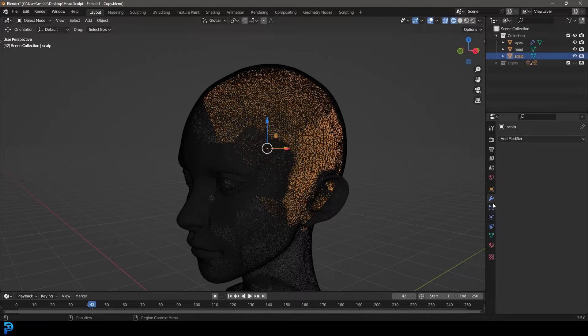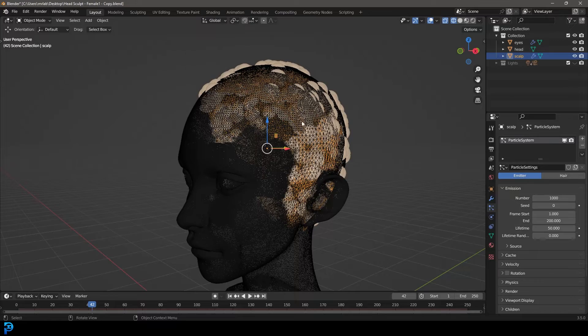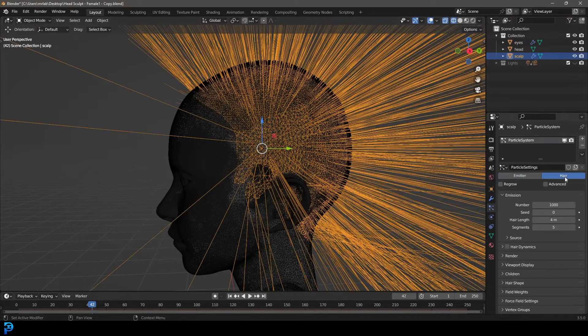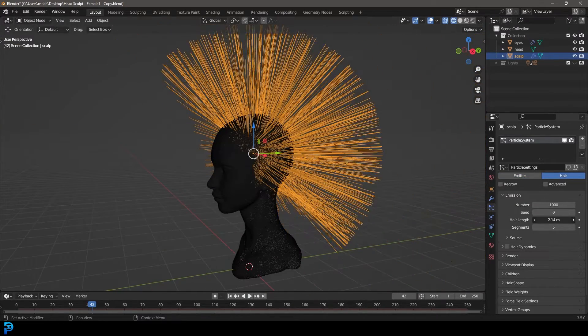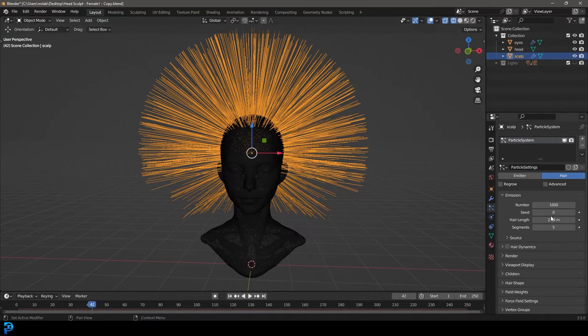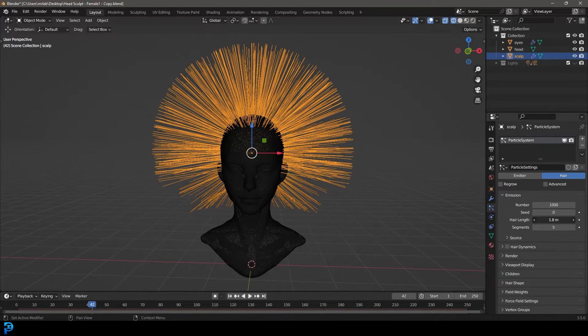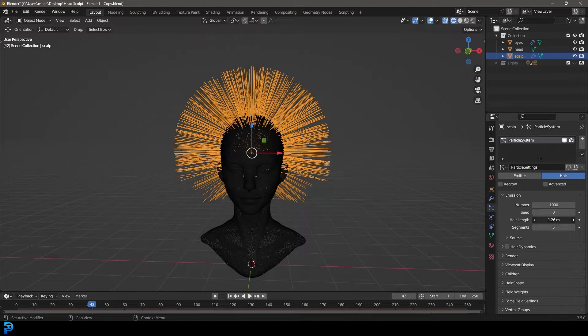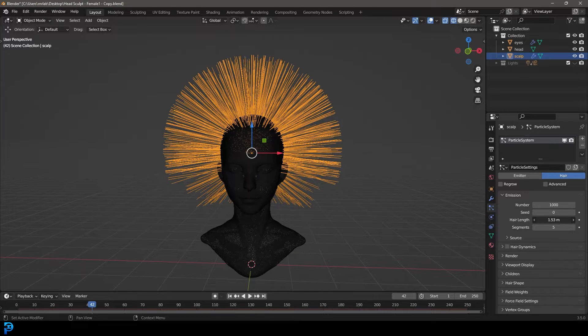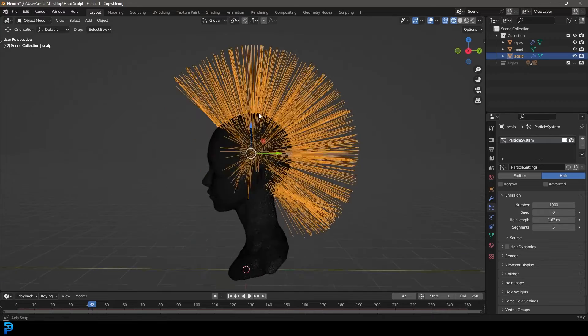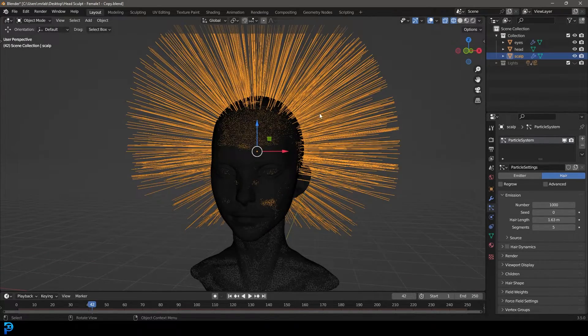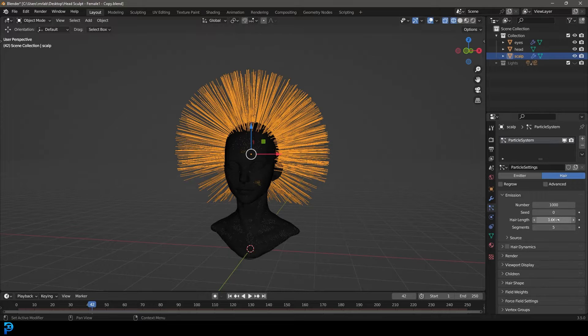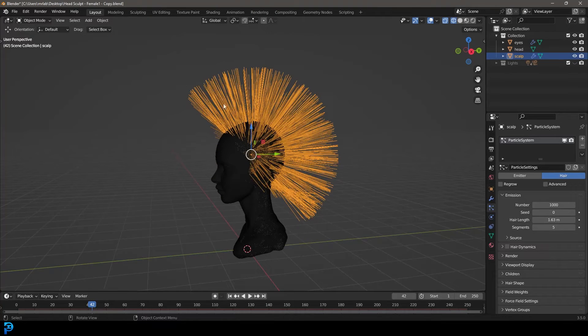Let's come down to our particles, hit plus to create a new system, and change it to hair. Let's come here to the length. Obviously this model is really large, so this meterage here is not to scale. Let's go something like 1.6 around about there. Once again, please keep in mind this is not to scale. That's why it's 1.6.